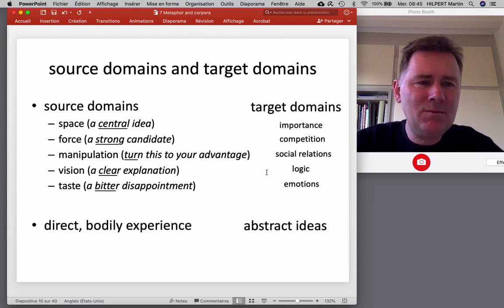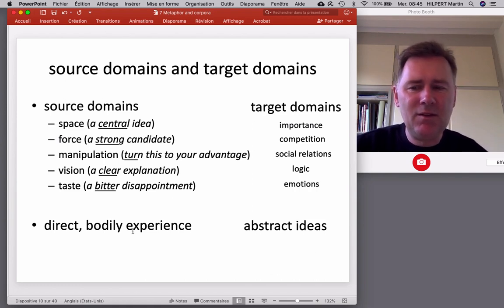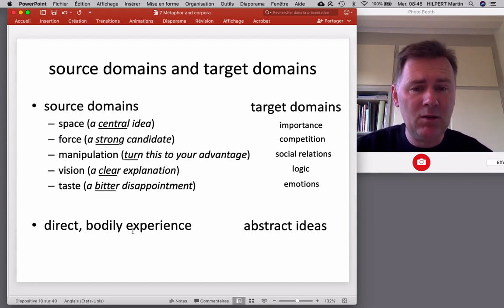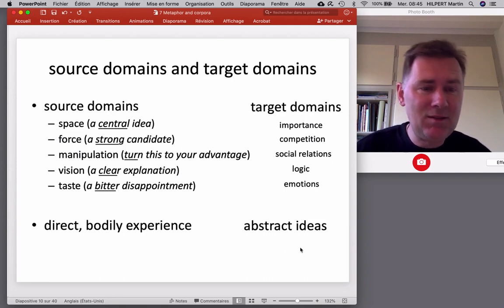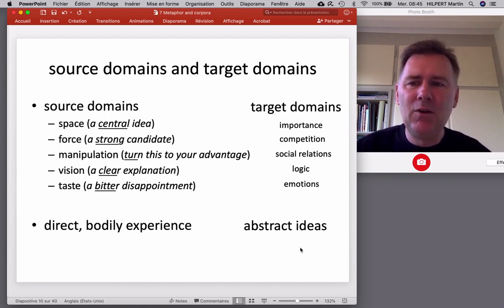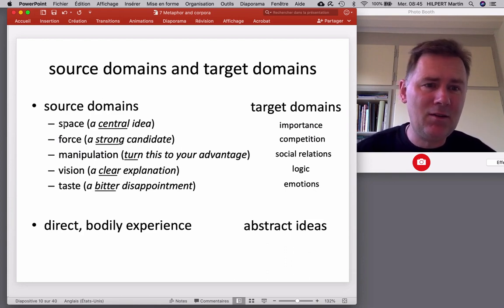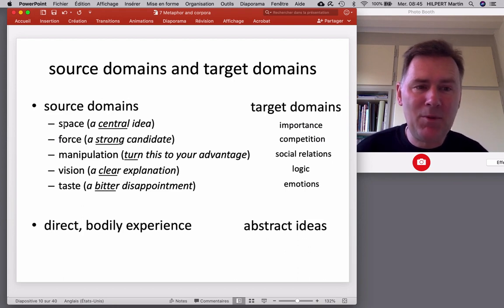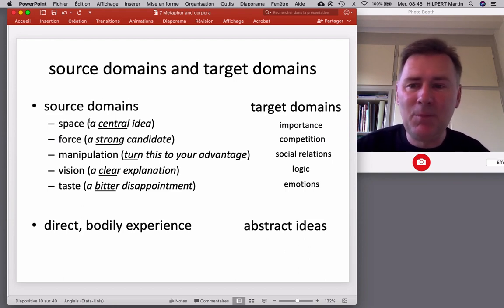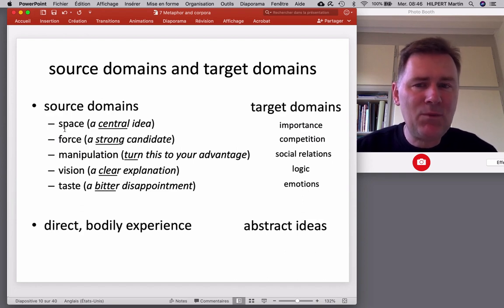In a nutshell, then, we have source domains and target domains. Source domains are typically concerned with direct bodily experience — things we know well, understand very well, and can explain easily. Target domains are more abstract ideas: scientific disciplines are abstract; happiness is something we can feel but is hard to communicate and not easily shown to someone else. That means there are typical source domains, like space, which we experience regularly and which appears a lot in source domains of conceptual metaphor.